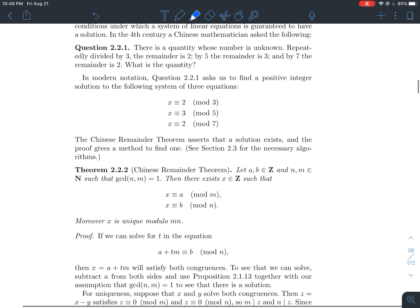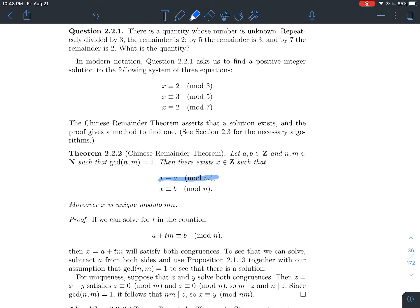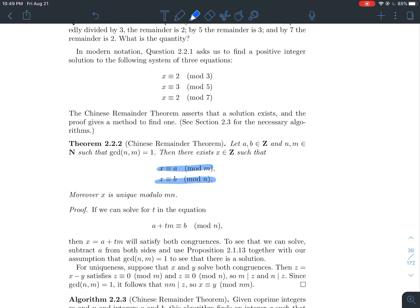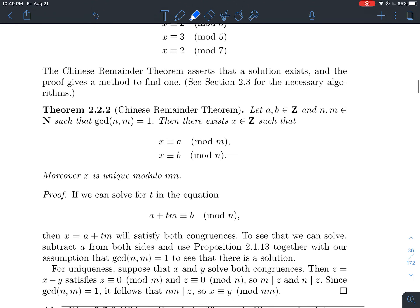First we'll look at the proof, because in the proof it outlines how to solve a system of at least two congruences. What we're going to try to do is find a t that makes a plus t times m congruent to b modulo n. If we can find such a t, then if we call x equal to a plus tm, then x is congruent to b mod n, so the second equation is solved.